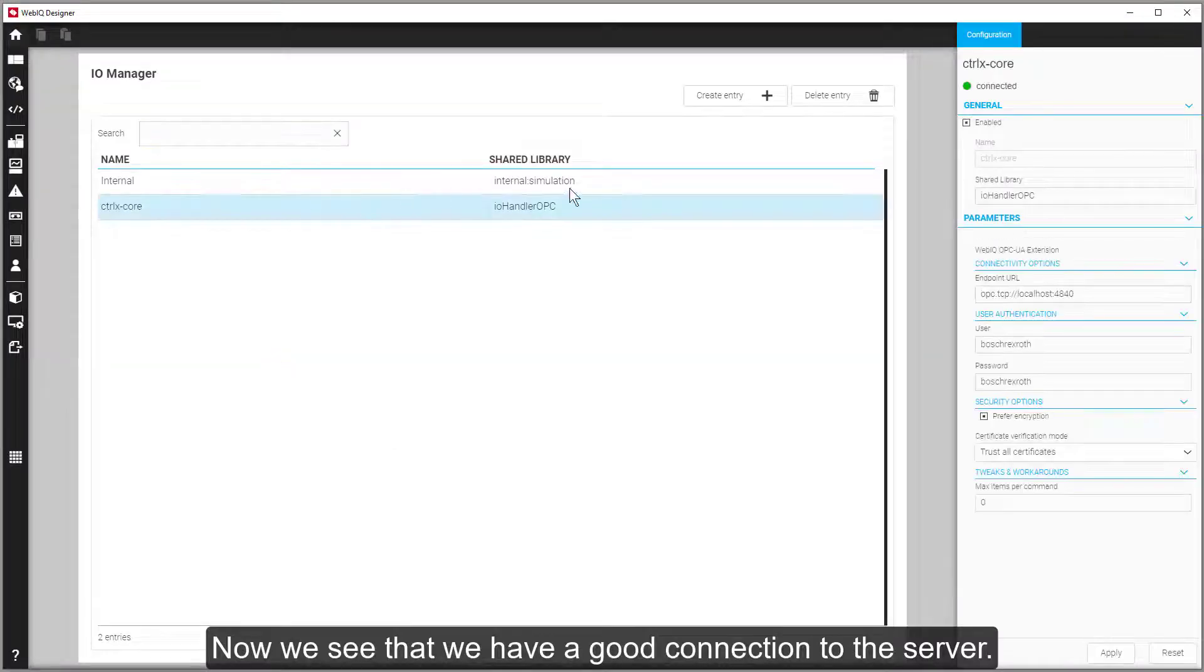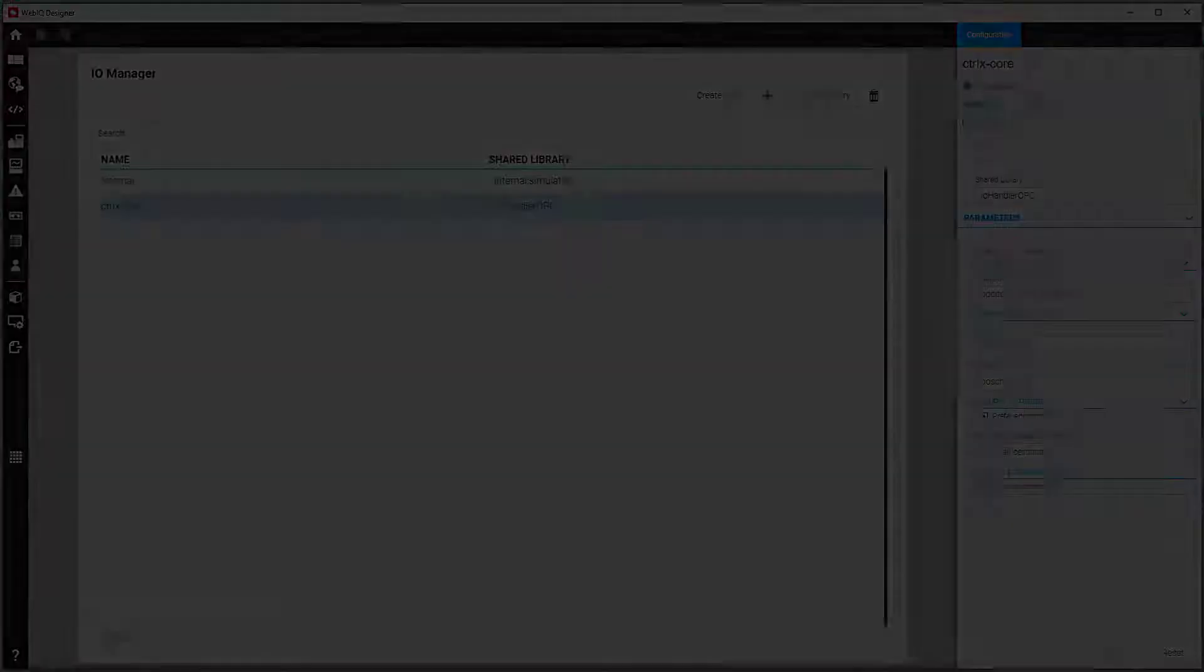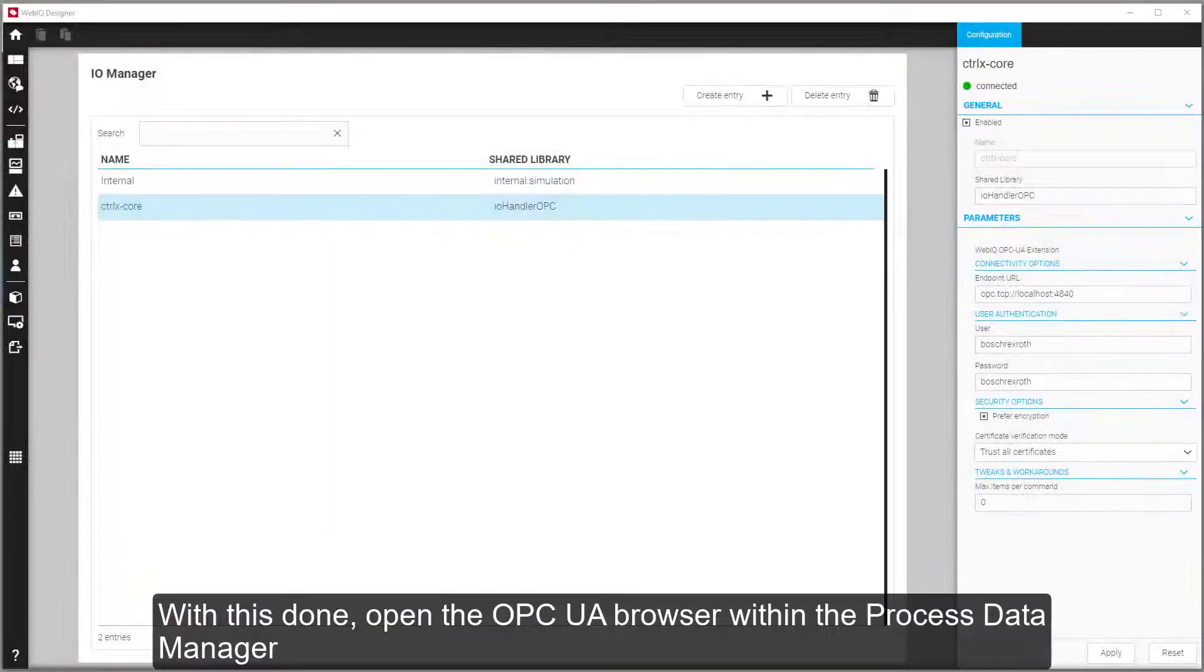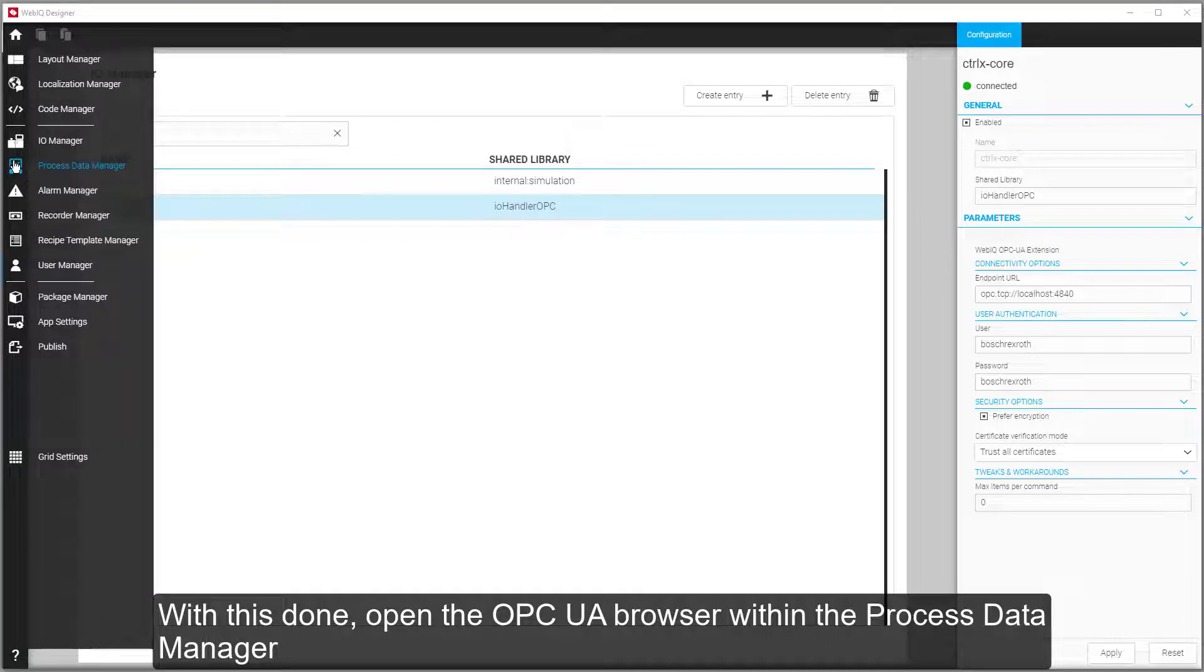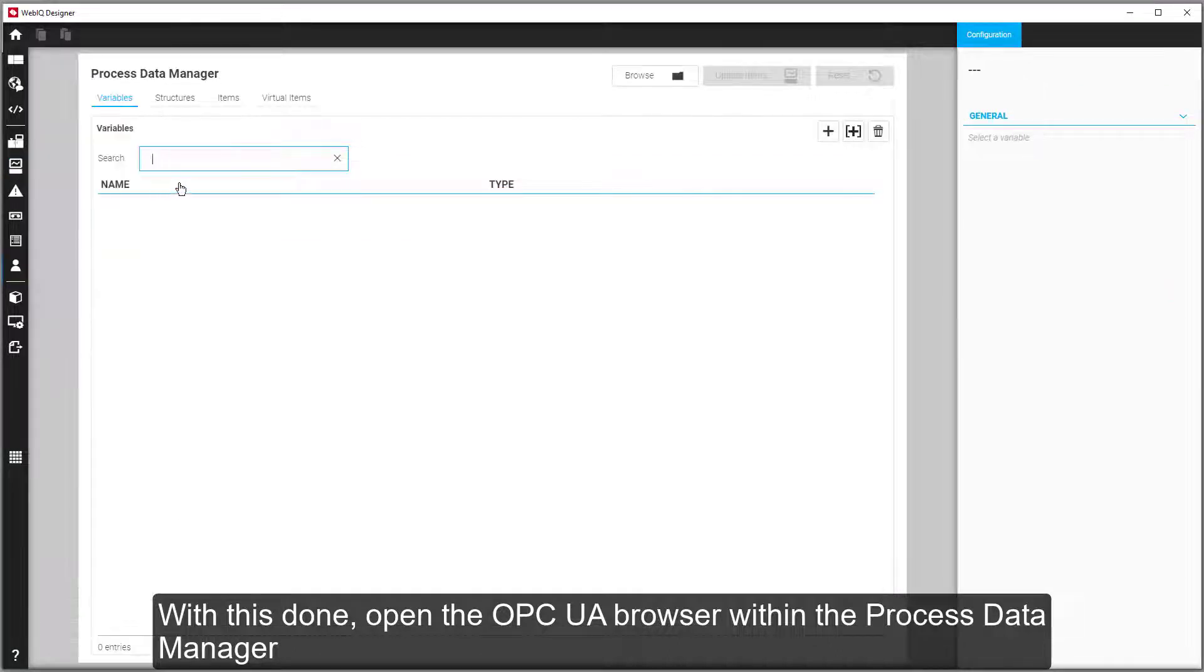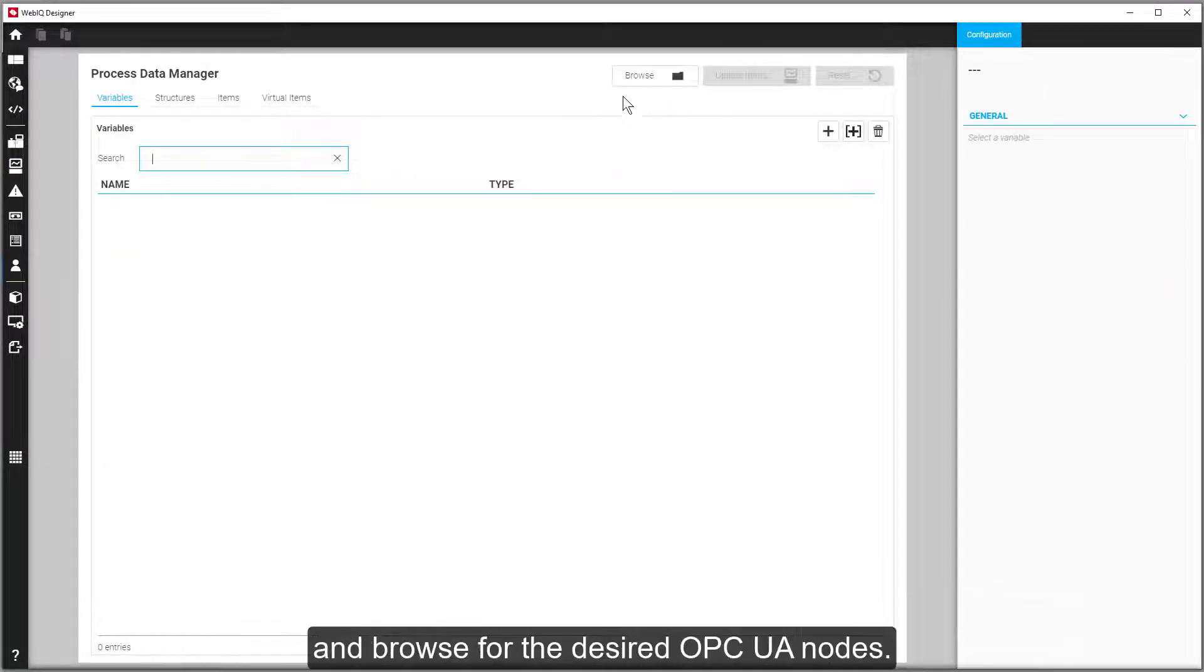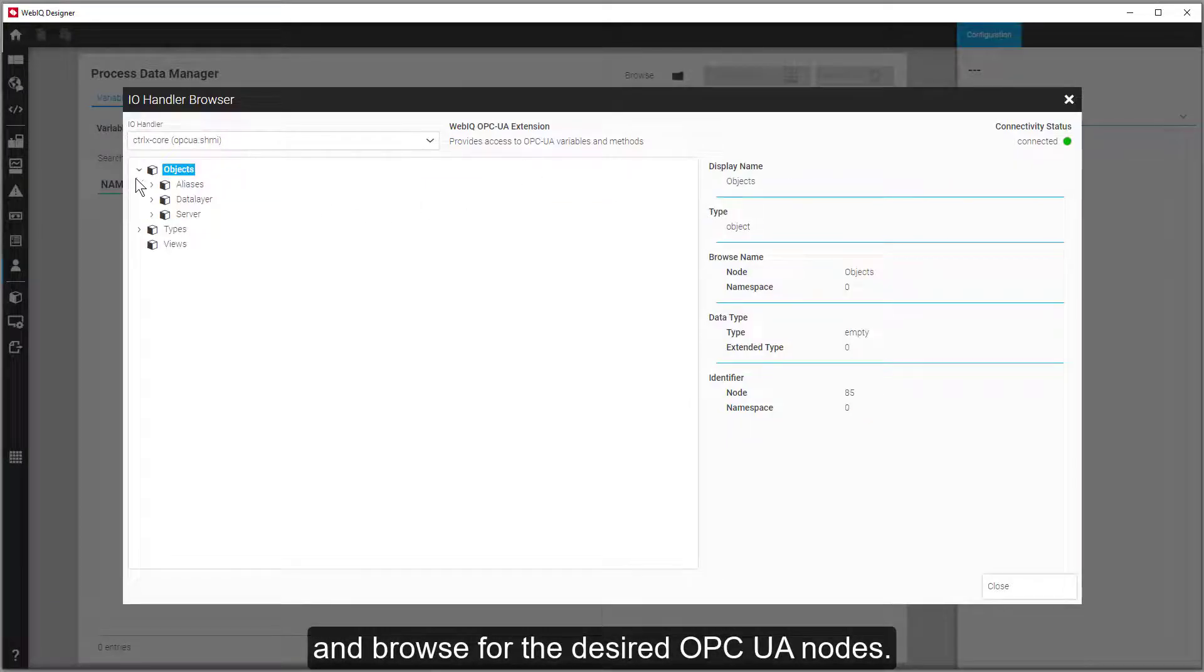And now we see that we have a good connection to the server. With this done, open the OPC UA browser within the Process Data Manager and browse for the desired OPC UA nodes.